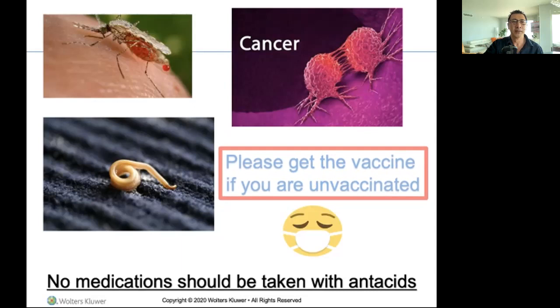This week's topic is about bugs and cancer.